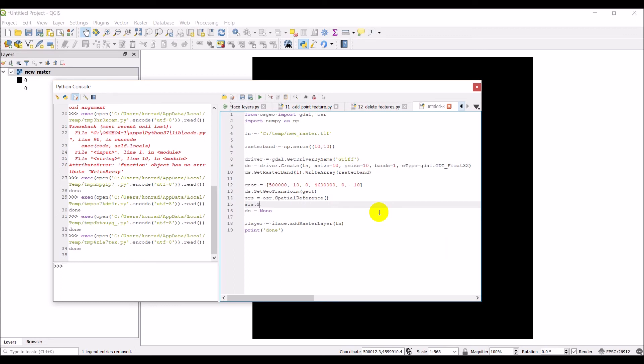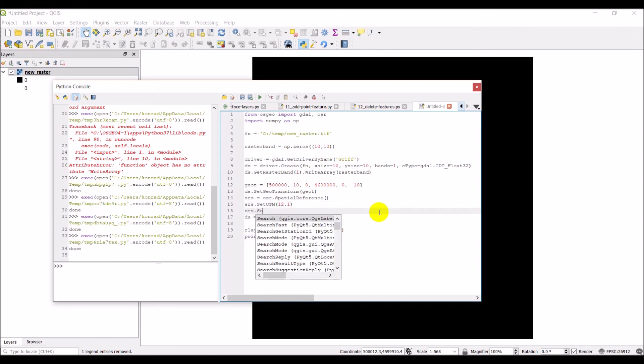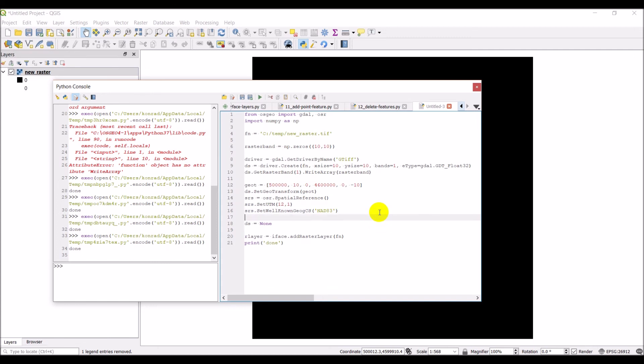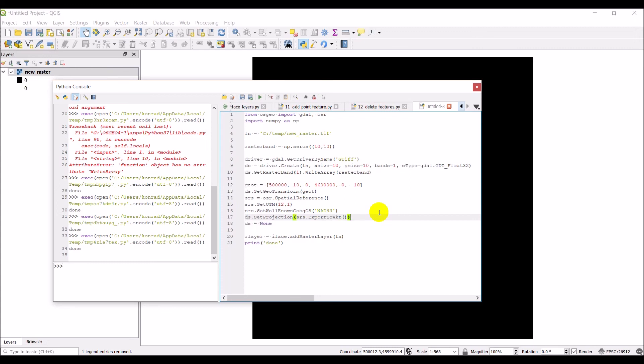And then we can go to SRS.set well-known geographic coordinate system. And so we'll do NAD 83. And then we can do DS dot set projection. And here we'll take our SRS and we'll export it to well-known text or WKT format. And that should give it to us. So let's go ahead and click run and see if this works.